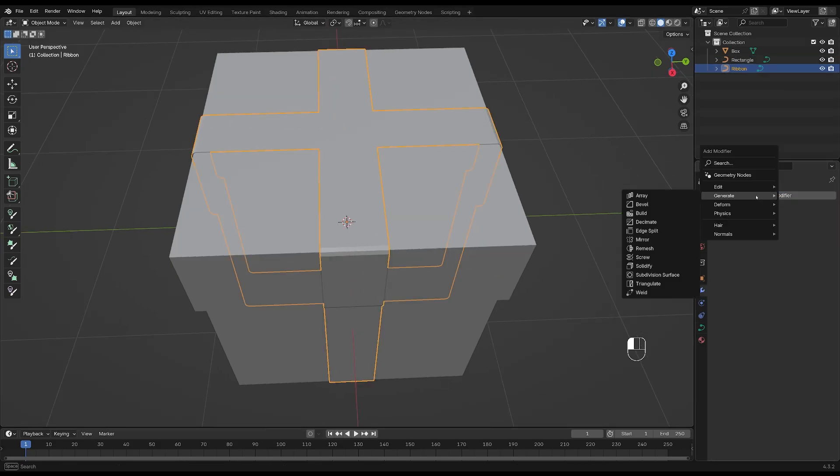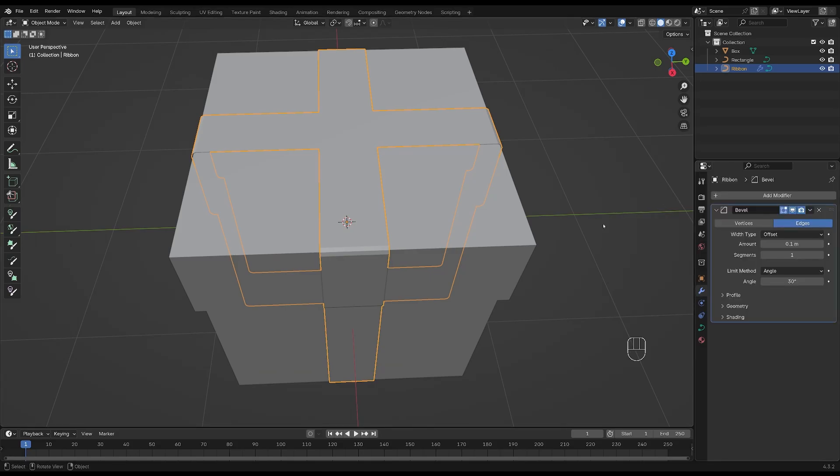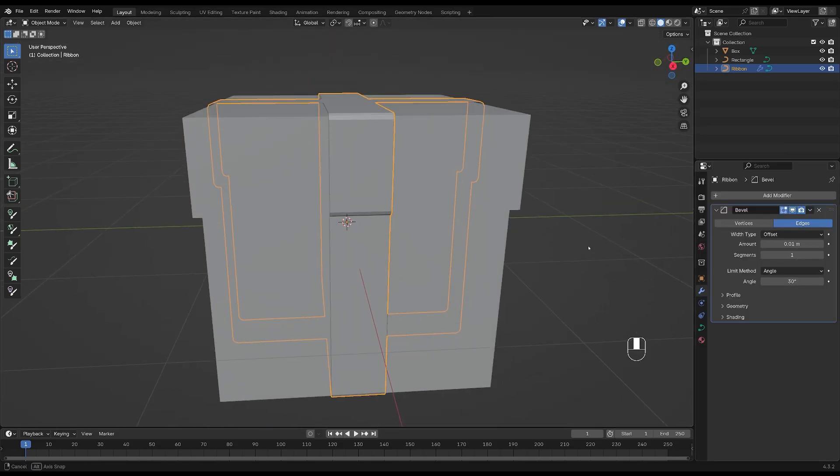Next we'll add some modifiers to the ribbon. So go to modifiers, add bevel and go with something like this. We'll shade the ribbon smooth and let's add a solidify modifier as well.